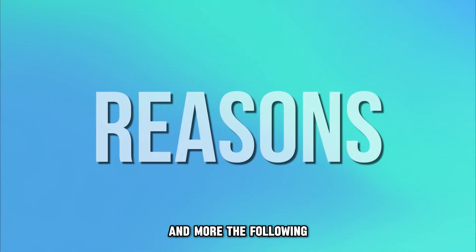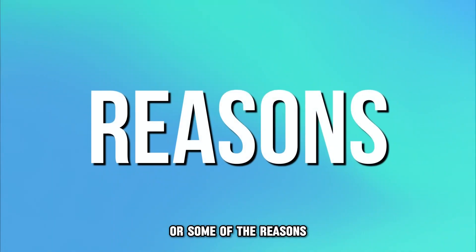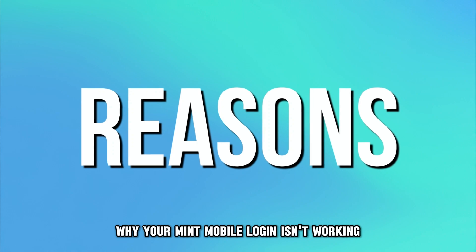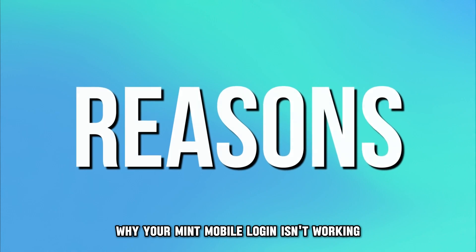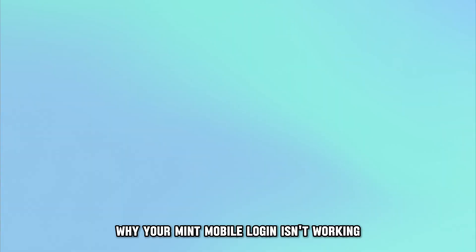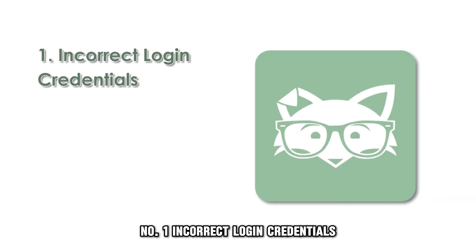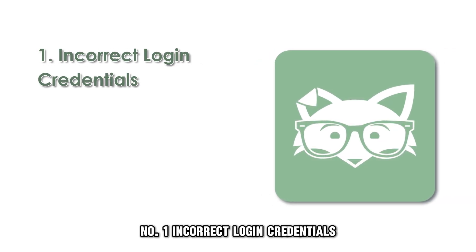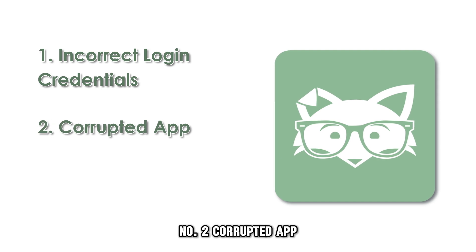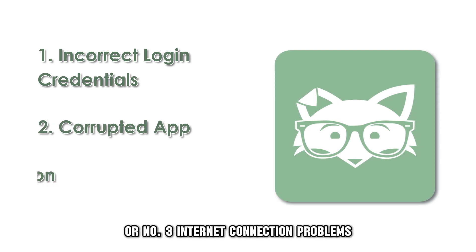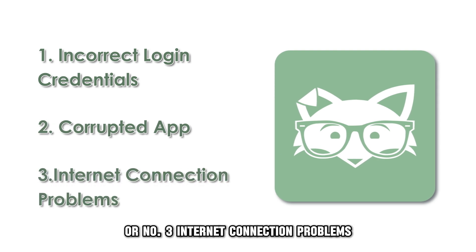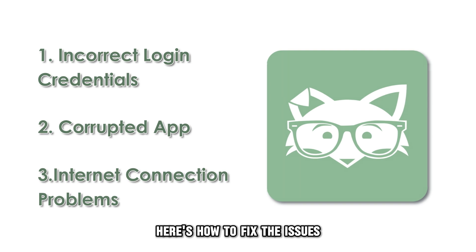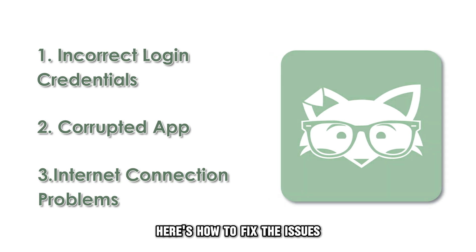The following are some of the reasons why your Mint Mobile Login isn't working. 1. Incorrect login credentials. 2. Corrupted app. 3. Internet connection problems. Here's how to fix the issues.